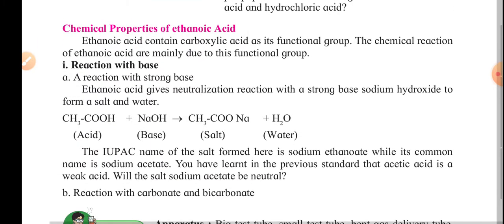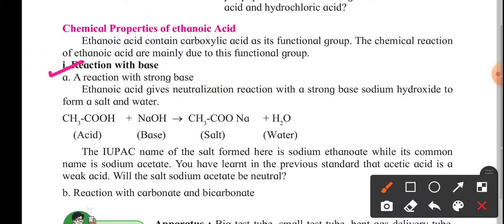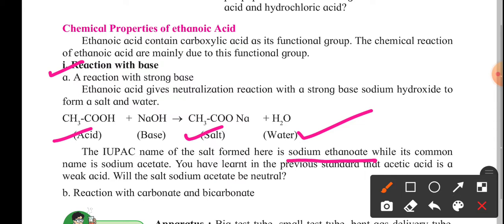The chemical properties of ethanoic acid: reaction with a base — acetic acid reacting with sodium hydroxide forms a sodium salt along with water. The IUPAC name of the salt formed is sodium ethanoate, while its common name is sodium acetate.